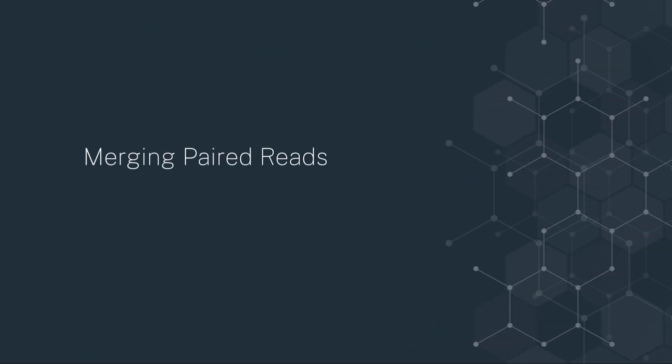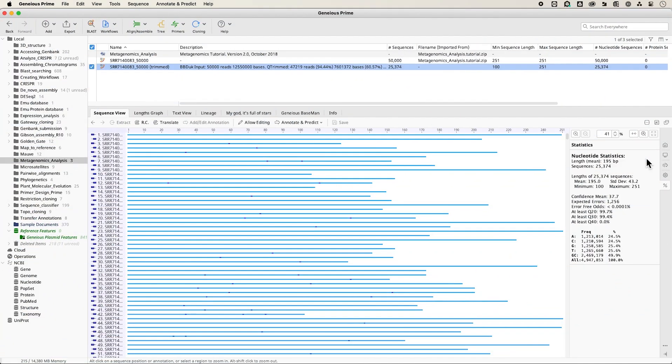As our reads are 250 base pairs, the forward and reverse reads overlap and can be merged to create a single consensus sequence for each pair. Merging reads is beneficial as it helps to increase the accuracy and reliability of the data, especially when dealing with short reads.